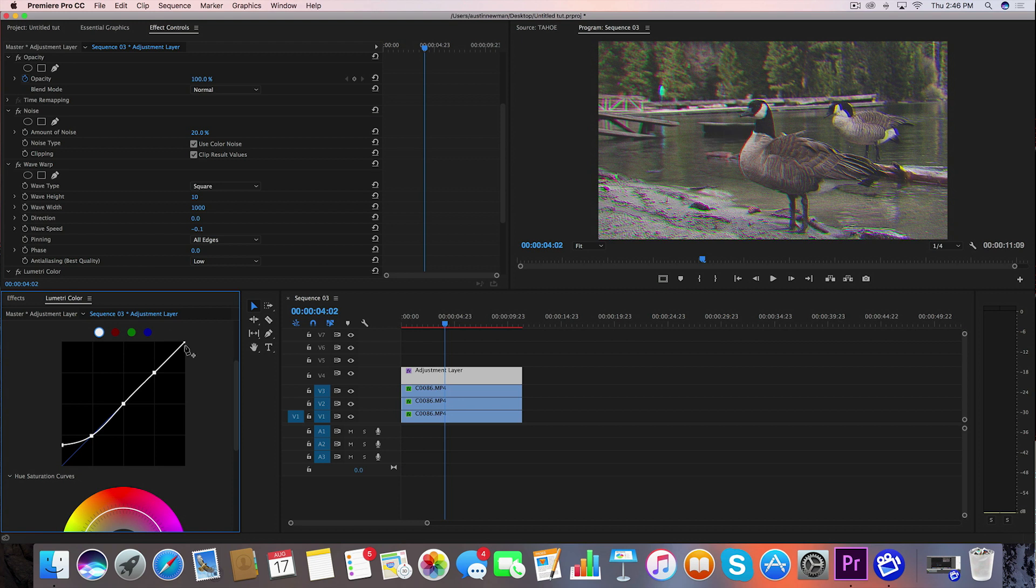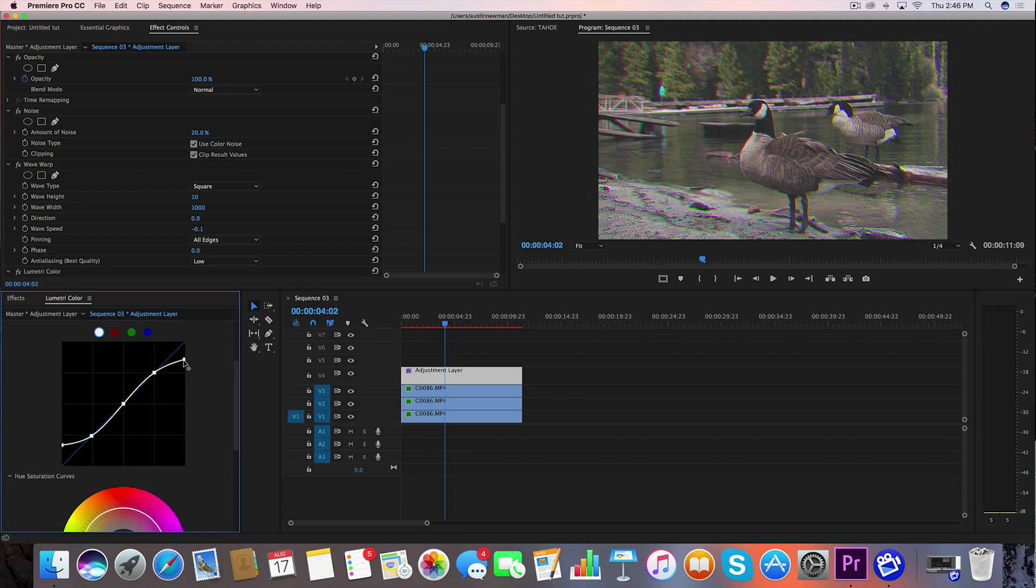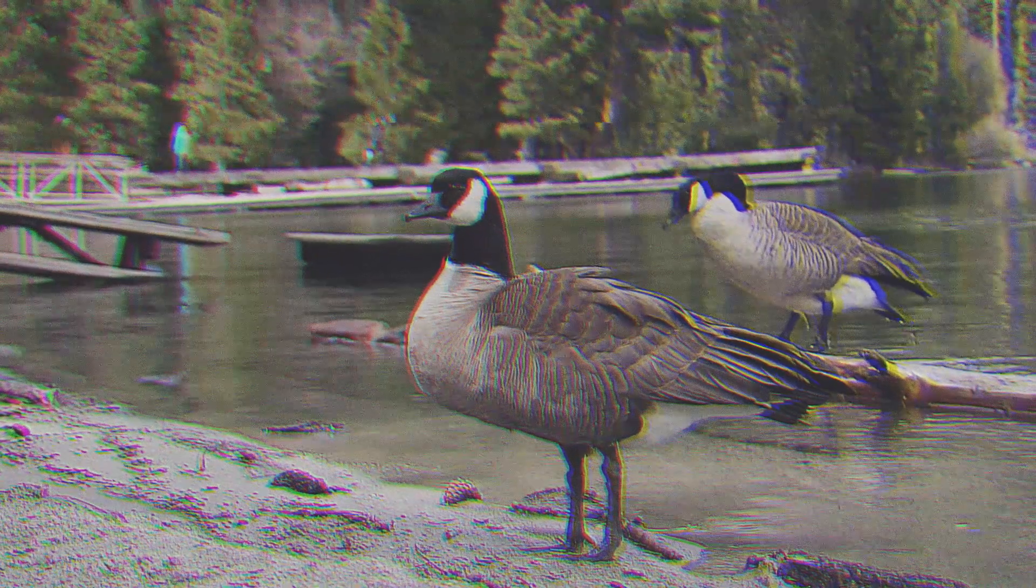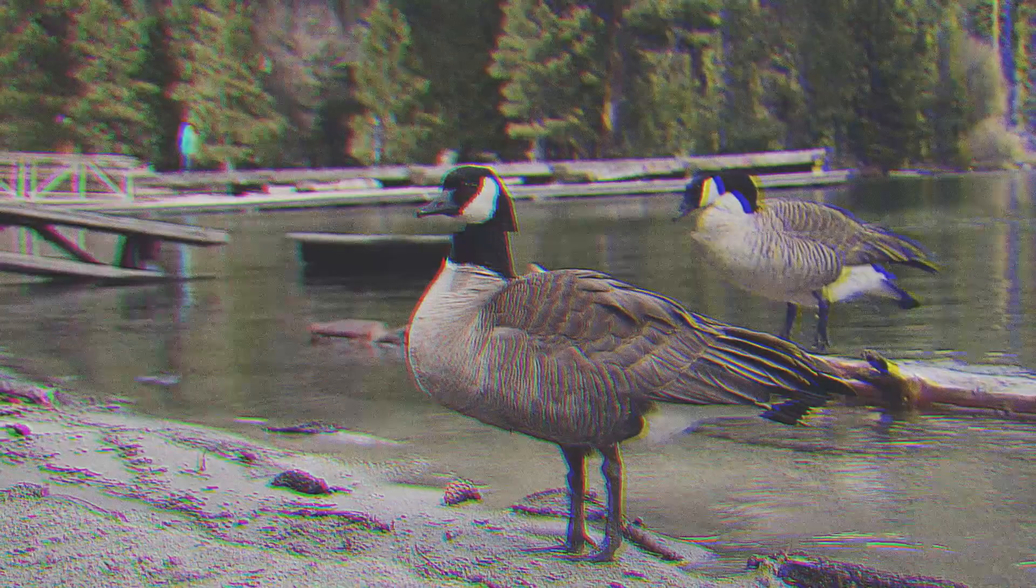We also want to do the same thing to the highlights, which is up on this side. Just bring it down right about here. That's going to finish off this tutorial on how to get the 80s look.